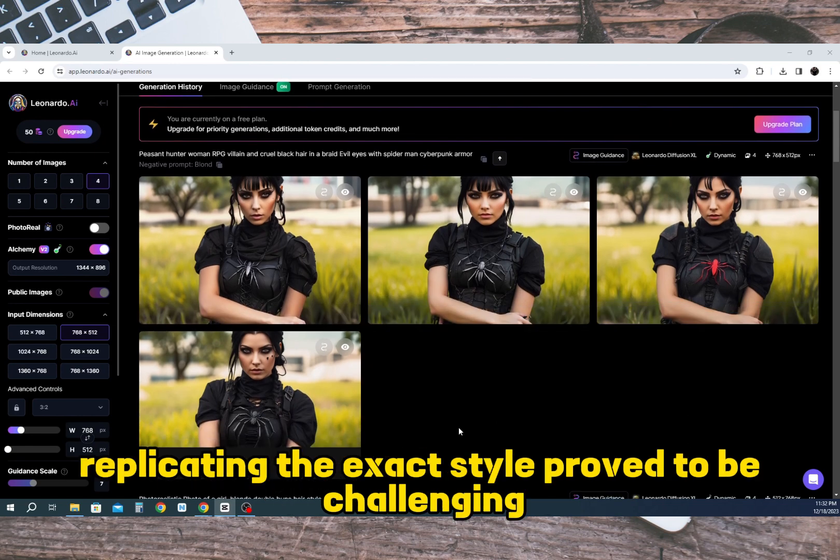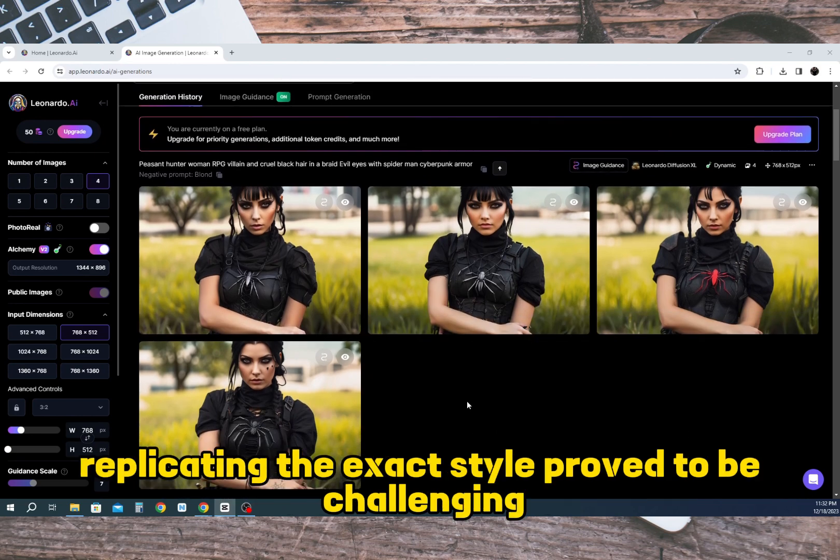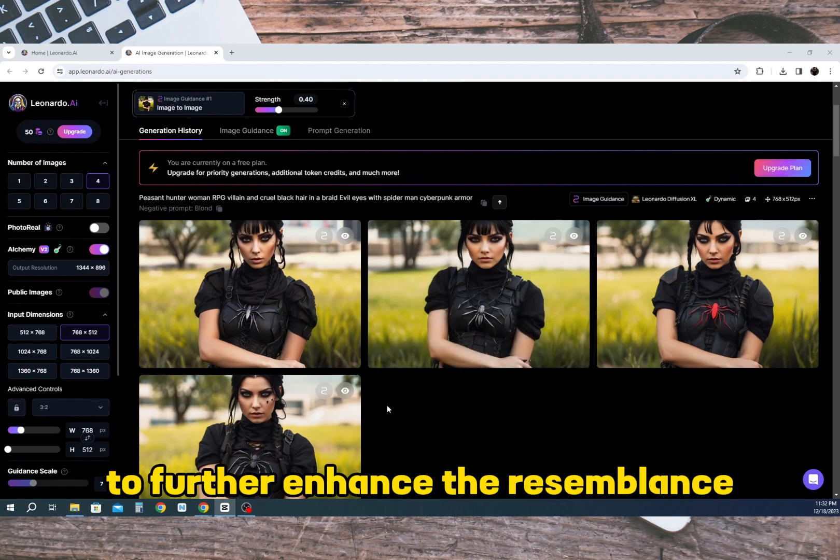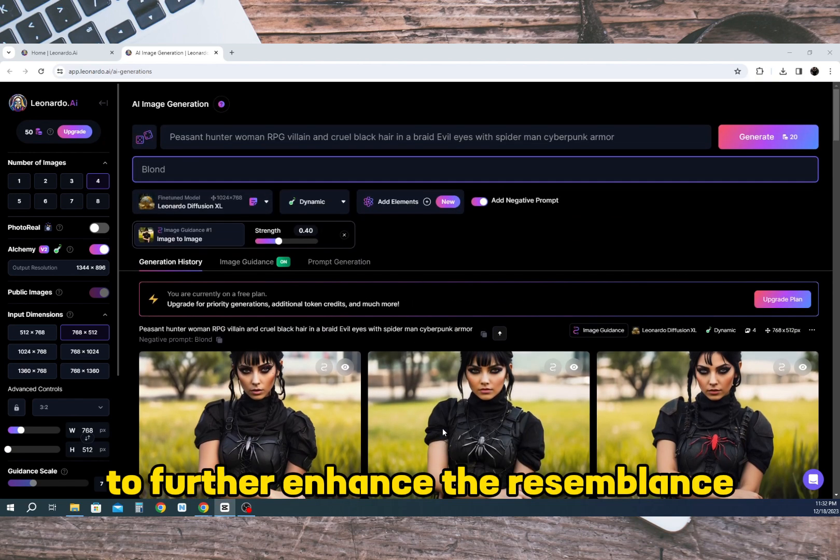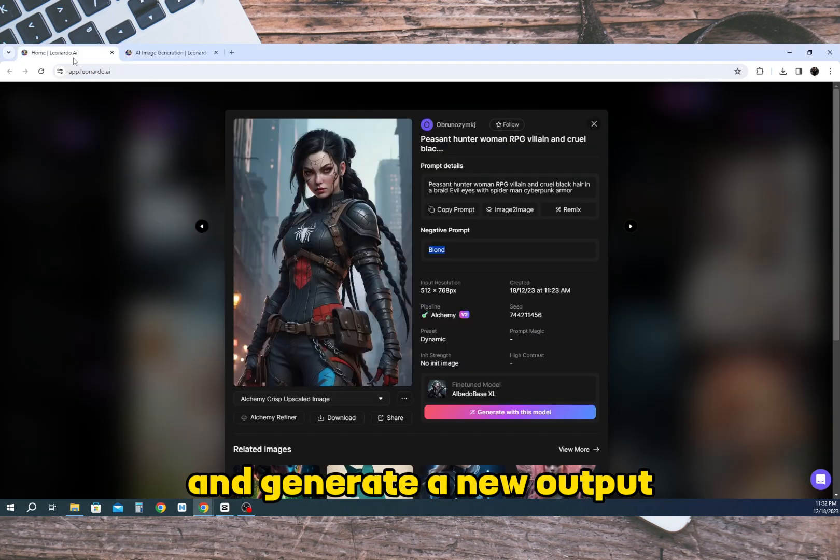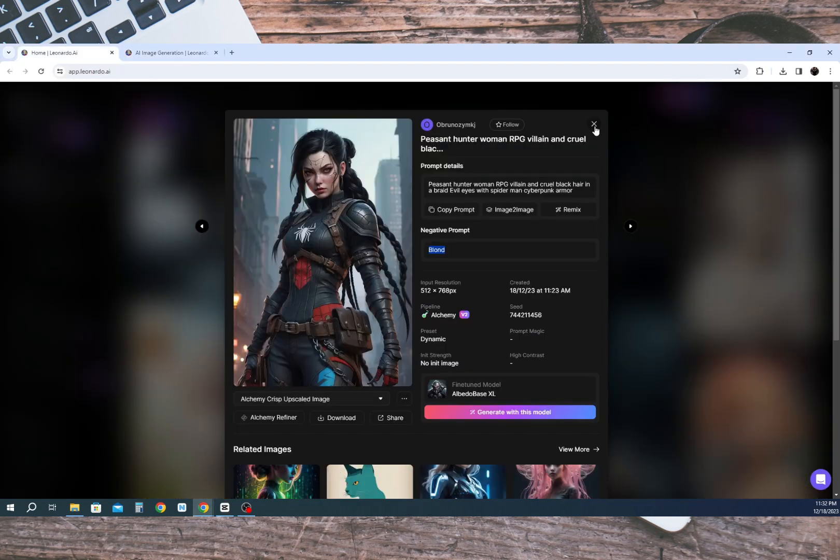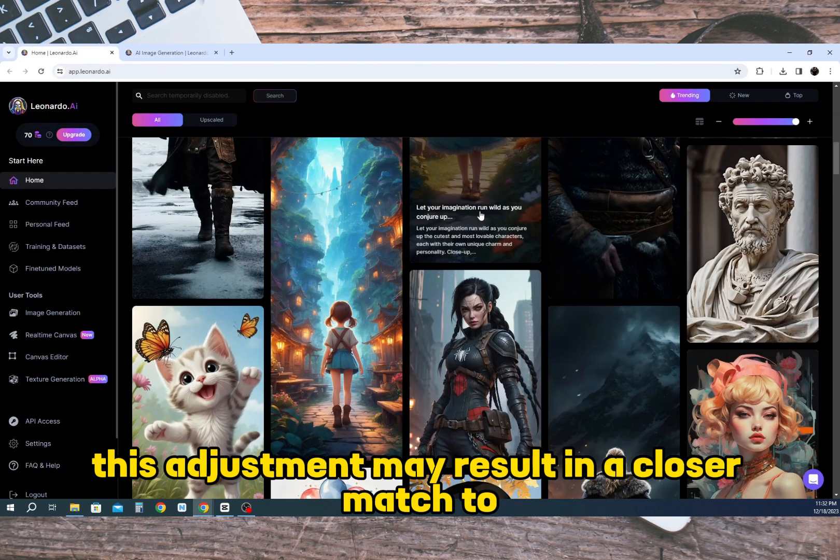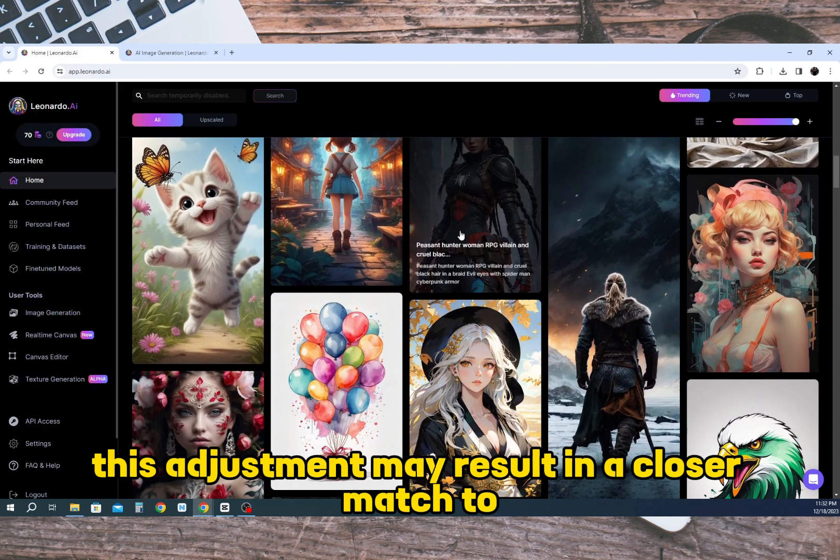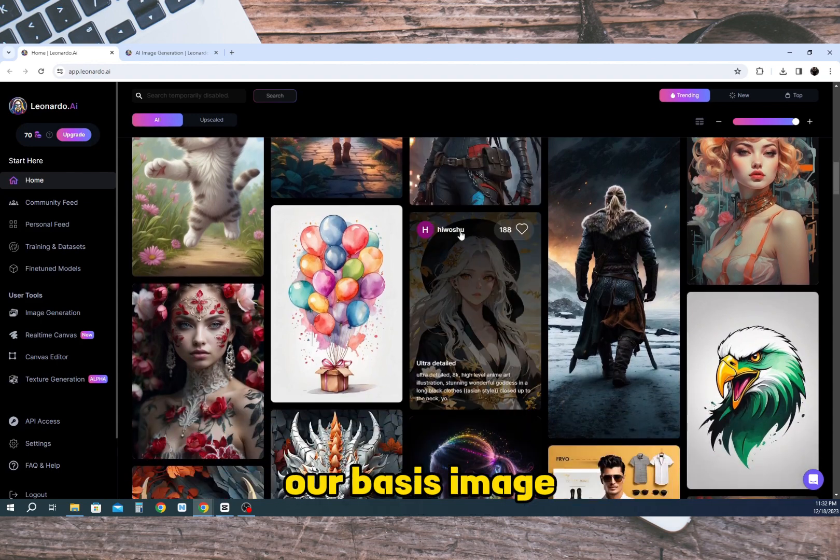However, replicating the exact style proved to be challenging. To further enhance the resemblance we can increase the image weight to 0.85 and generate a new output. This adjustment may result in a closer match to our basis image.